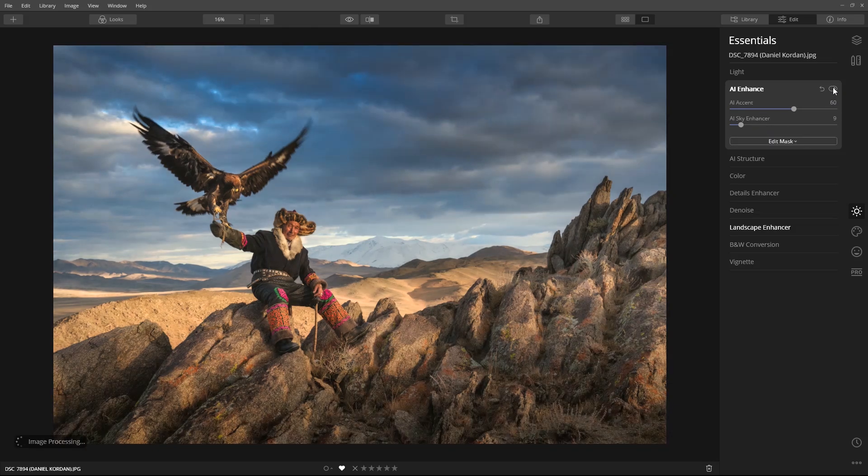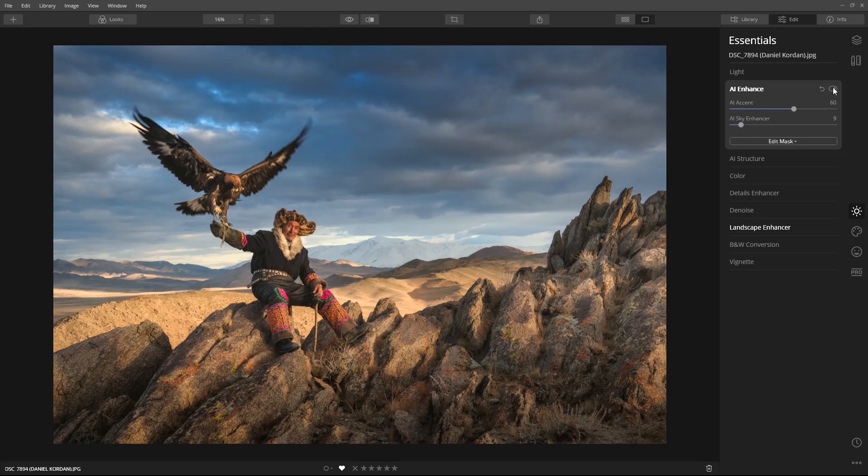Now, if a sky isn't present in the scene, adjustments will not be made. This is why it's called a smart tool.